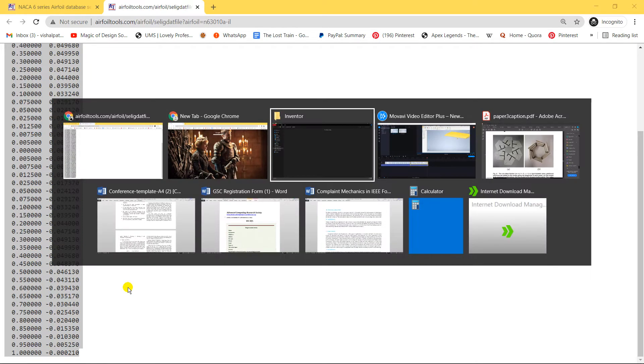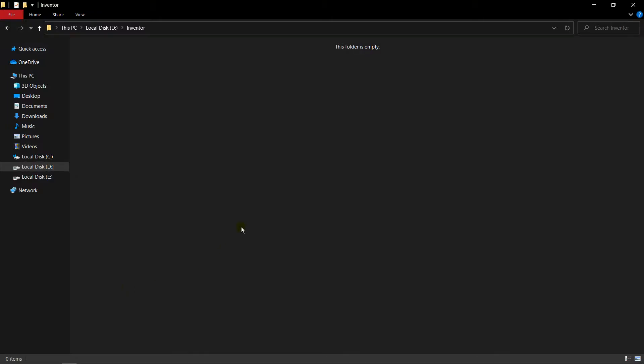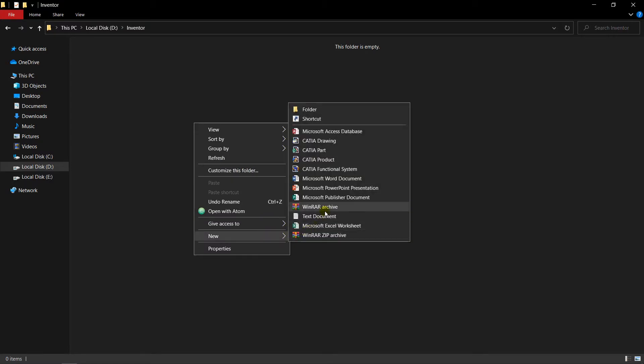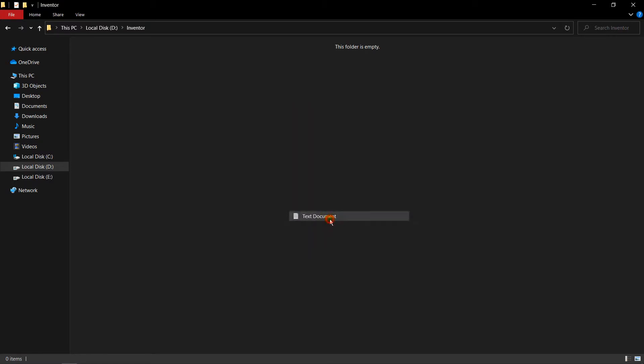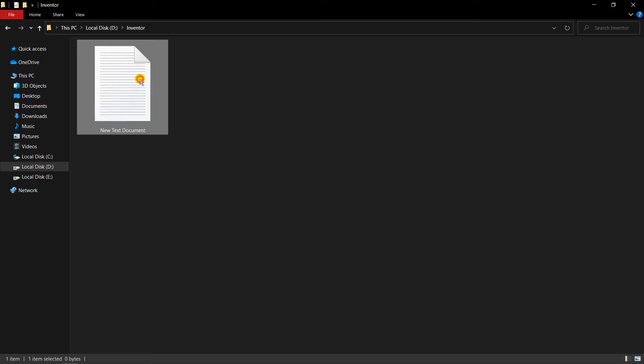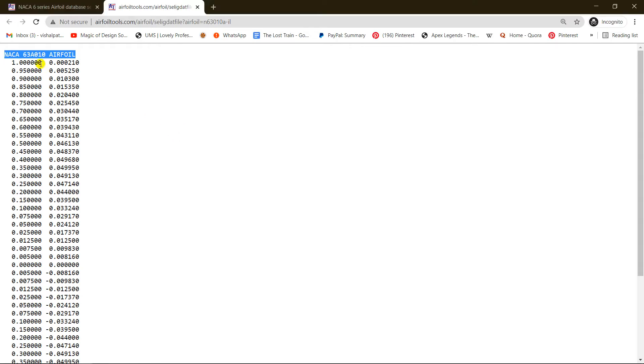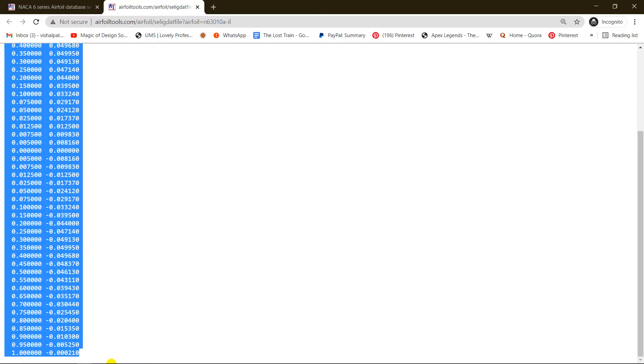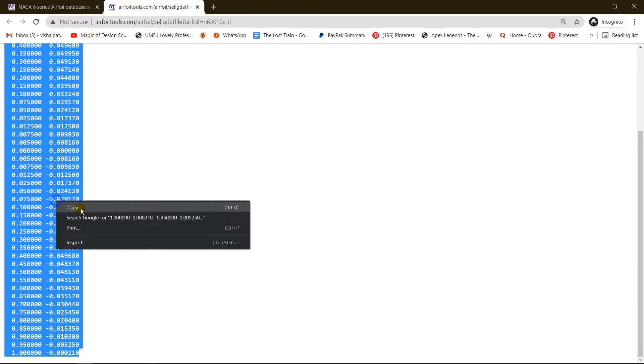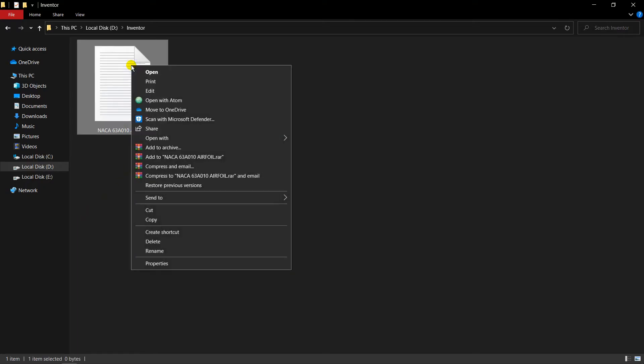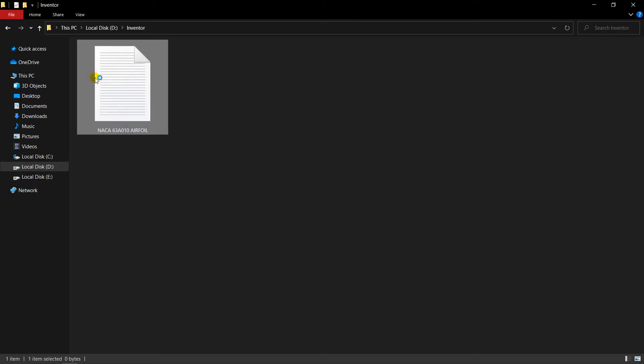You need to make a new folder and in that, create a new text document. I'm naming it, and inside we need to copy and paste the coordinates in the text file and align the coordinates properly. This is our first step.